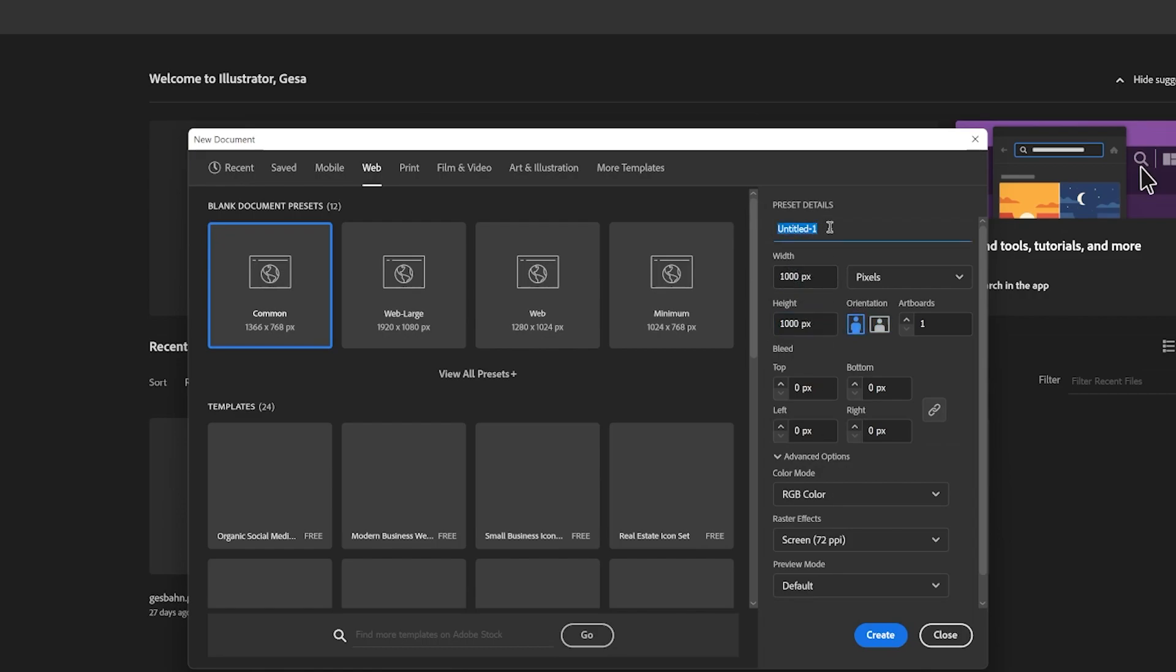And depending on how detailed your brush should be, you need to choose your tool accordingly.